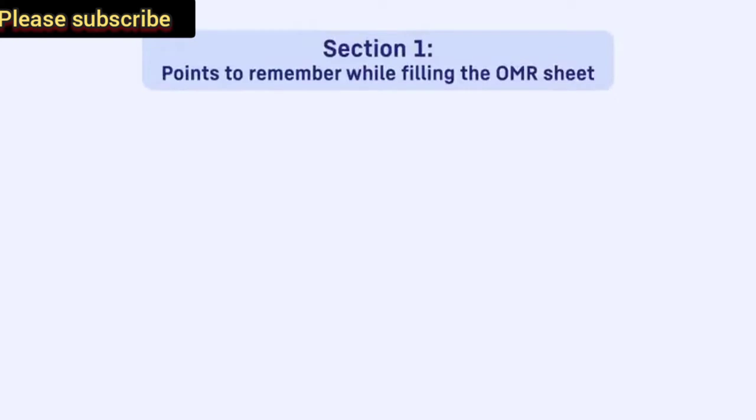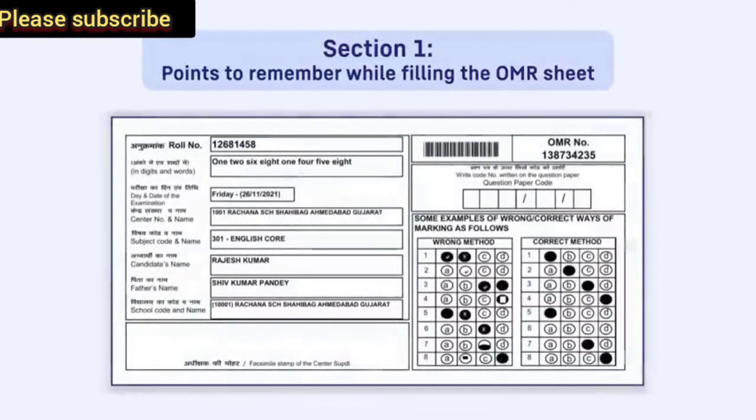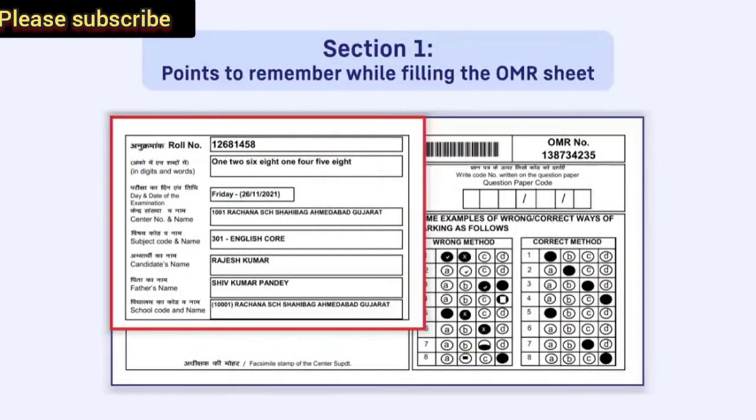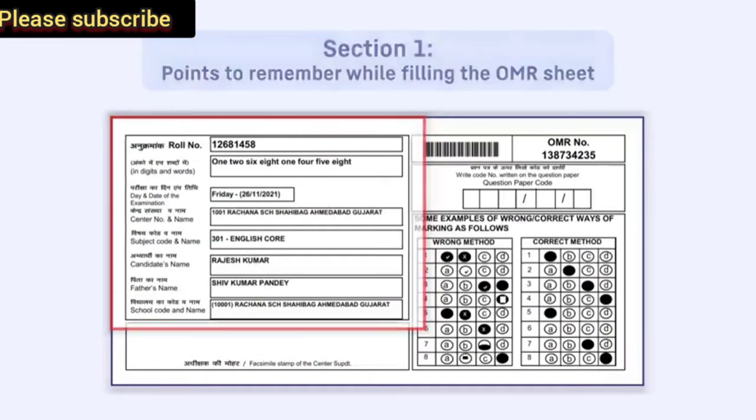Section 1: Points to remember while filling the OMR sheet. All your details like your roll number, name, etc. will be pre-filled in the OMR.